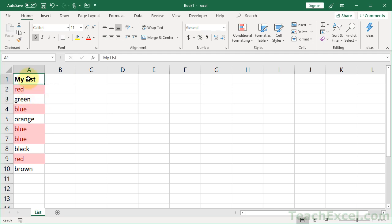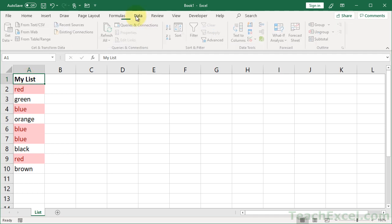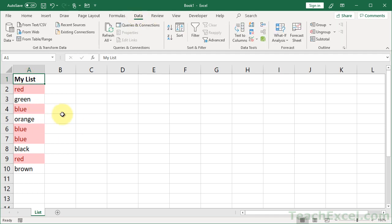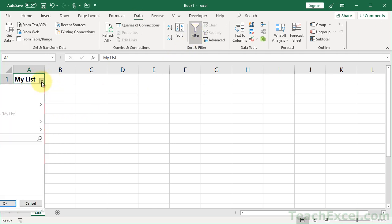So the very next thing that you want to do is to go to the Data tab, click anywhere in your list, and just hit the Filter button. Once you do that, you can go over to the little arrow, click that. And we have all sorts of options, which are off the screen a little bit at the moment.